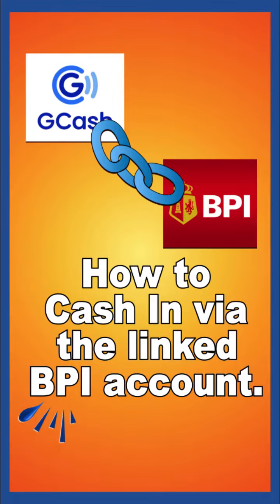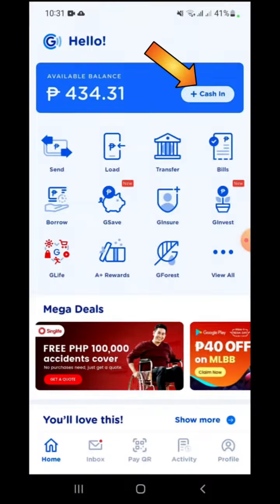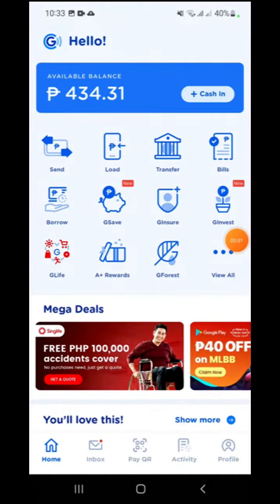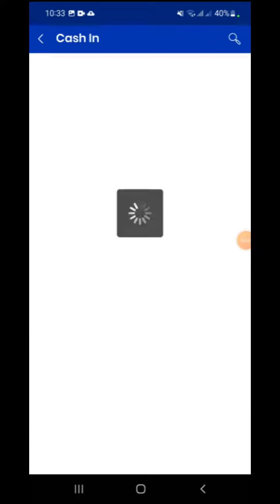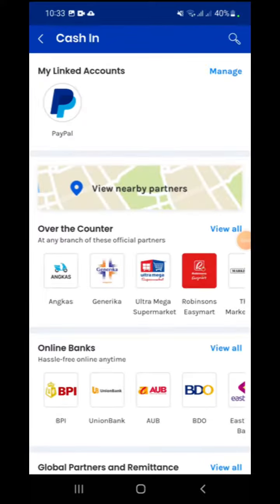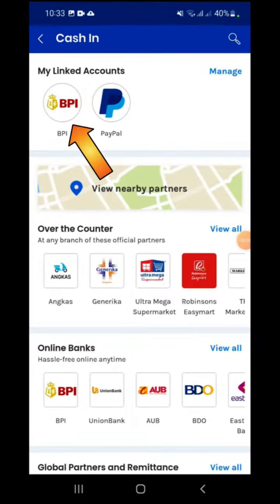At this point, I will demonstrate how to cash in using the linked BPI online account. Click the Cash In button, then select the BPI icon from the list of linked accounts.